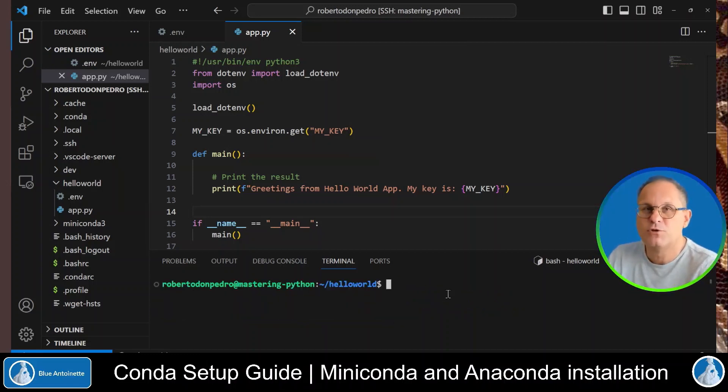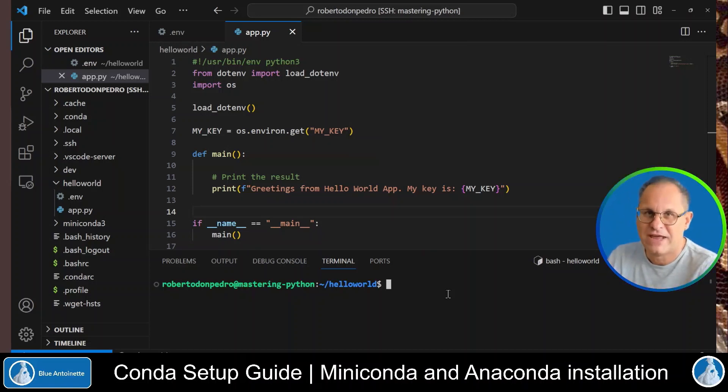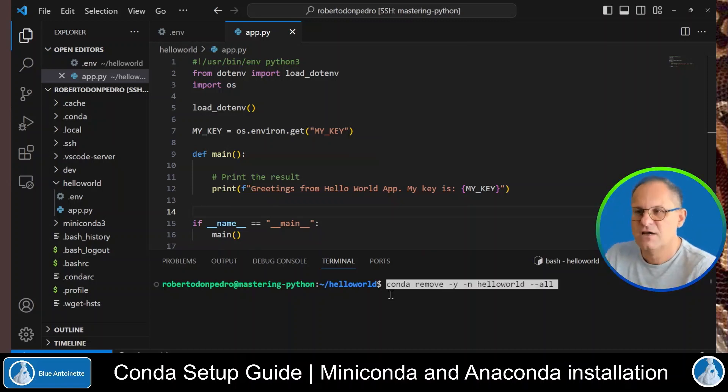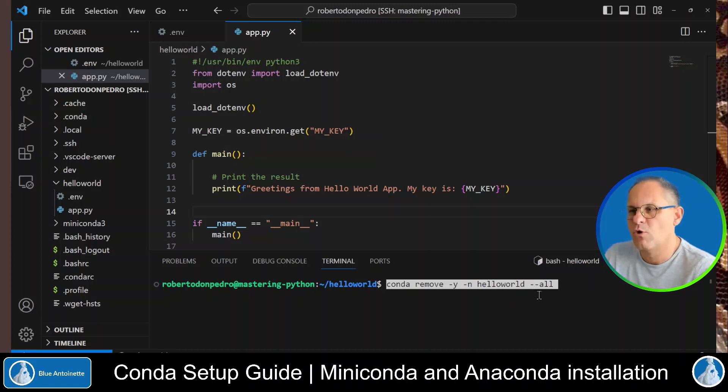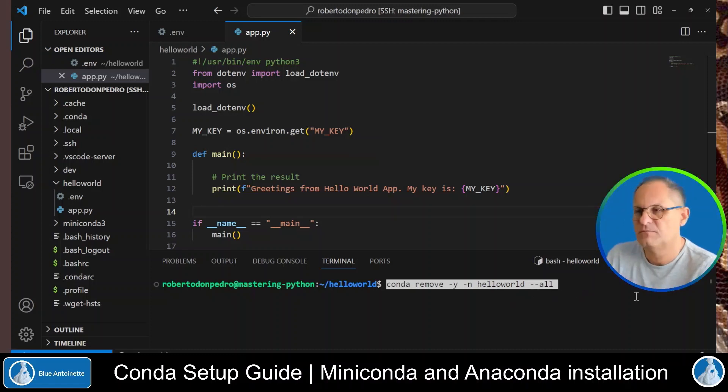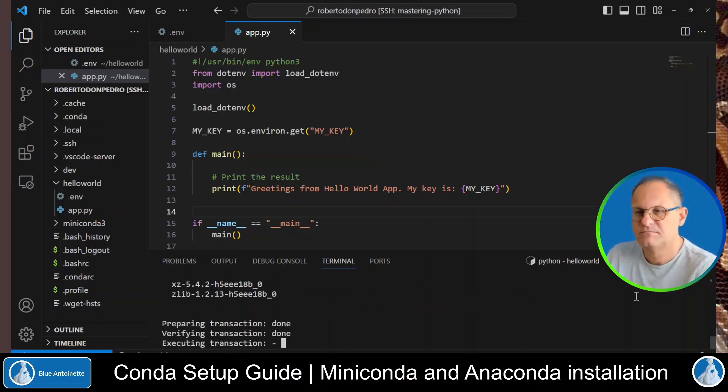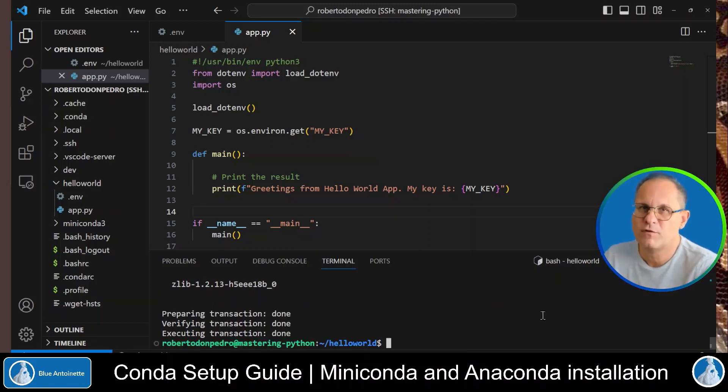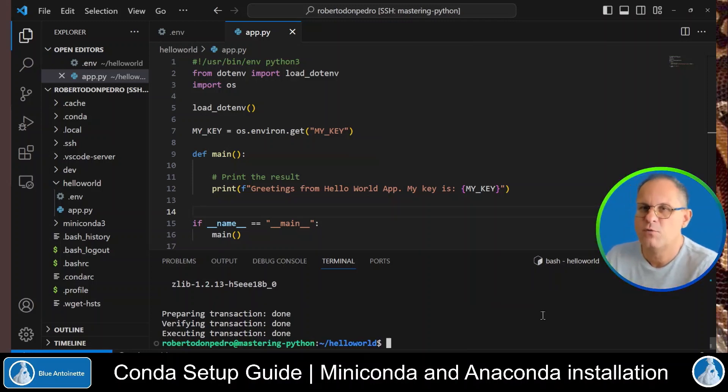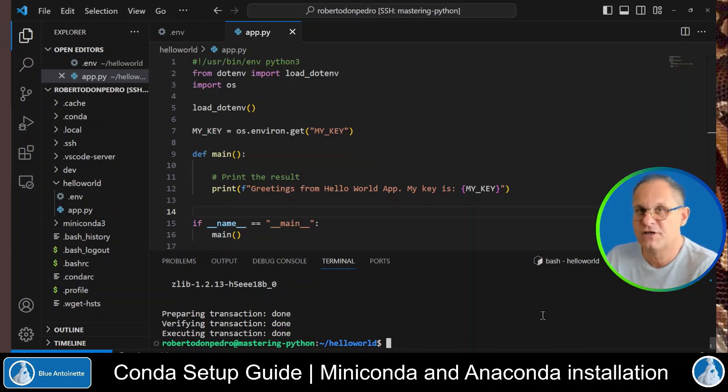If you want to remove the virtual environment with all its installed packages again, you can type this command. And we hit enter. Now before we move forward with the anaconda installation, we remove the miniconda installation.